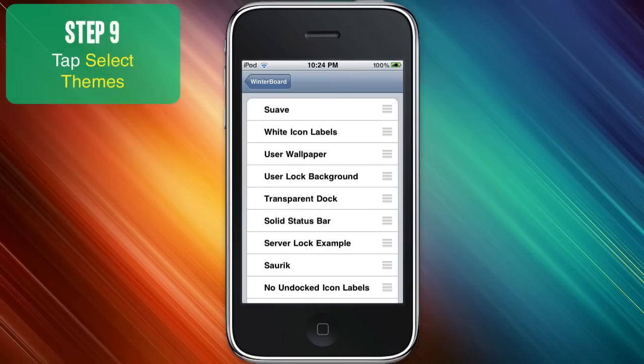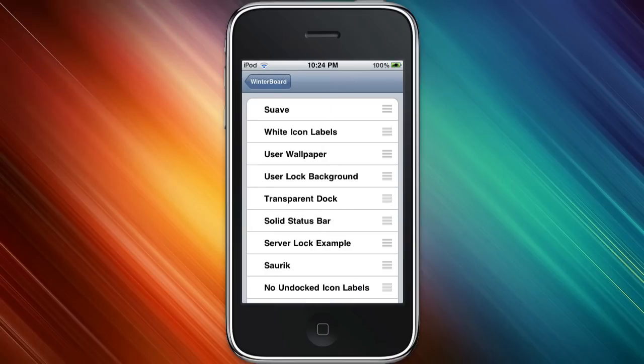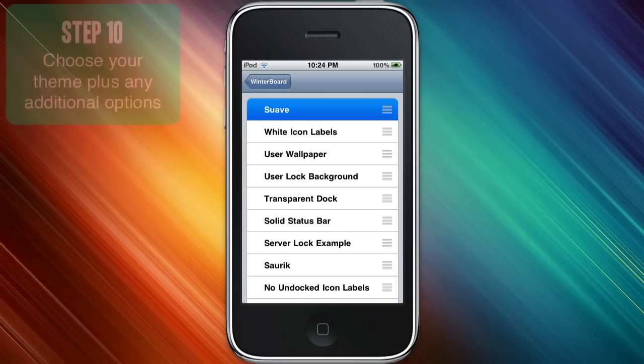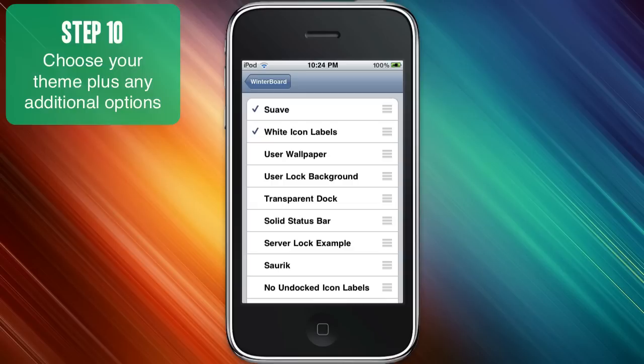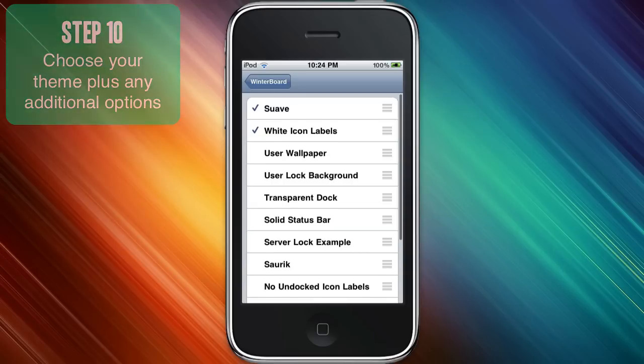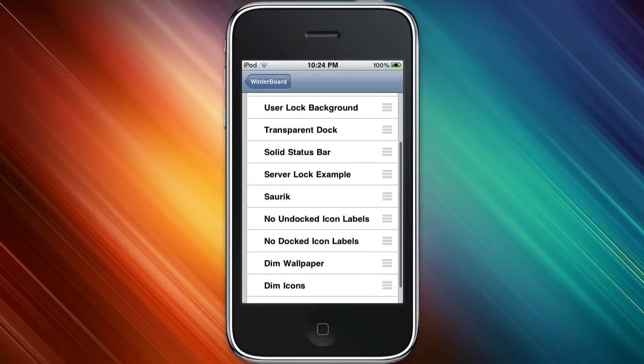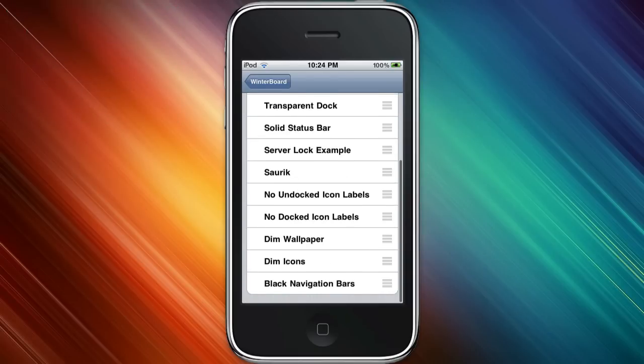And choose the theme that you just put on, which should be at the top of the list. You can also add some other settings such as white icon labels for if you have a dark background and you want to make them more visible. And you can see all these other custom settings that you can play around with.